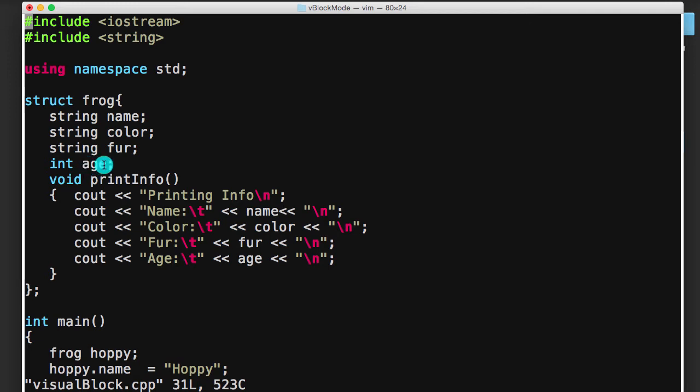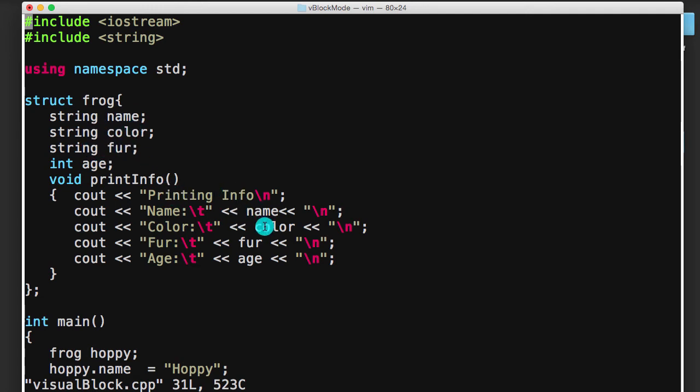And a frog also has an age, and then it has this function here called printinfo, and it just prints the information that the frog contains. It prints its name, its color, its fur, and its age.